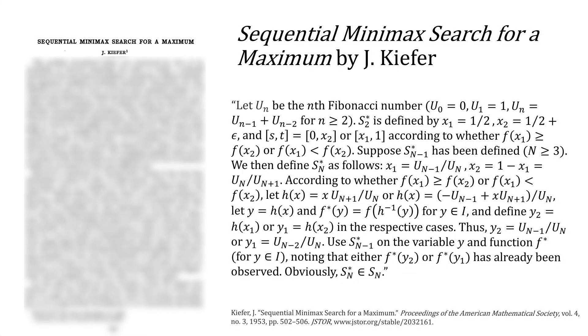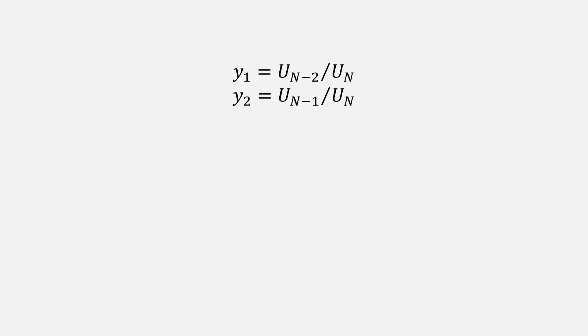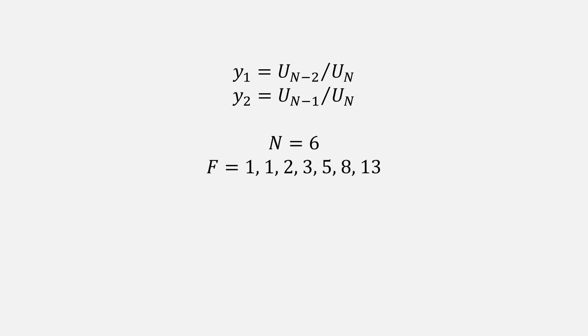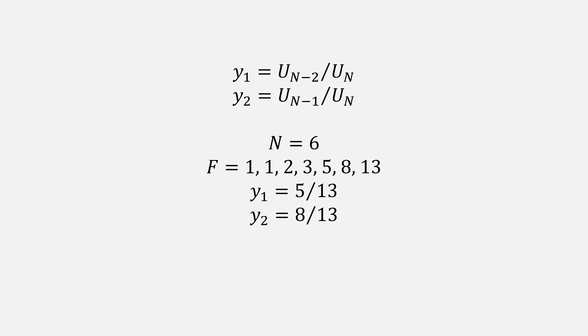Going back to Kiefer's paper, there are two important ratios that we'll be using. Using these two ratios, as an example, let's let N be the value of 6, and our Fibonacci sequence would look like this. I'm ignoring the 0 just to keep things simple. Our first ratio would be 5 over 13, and our second would be 8 over 13.